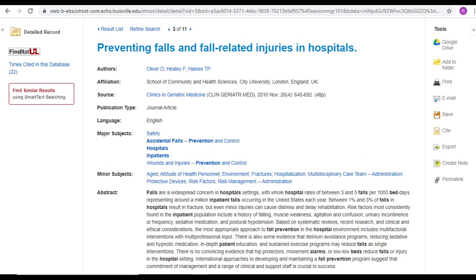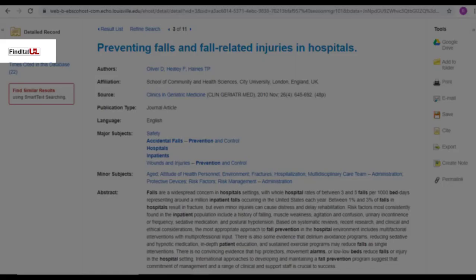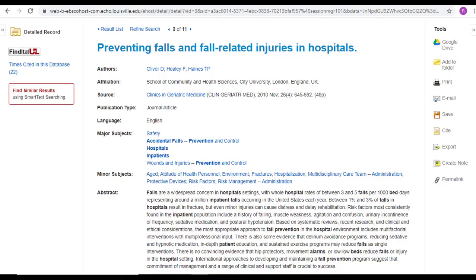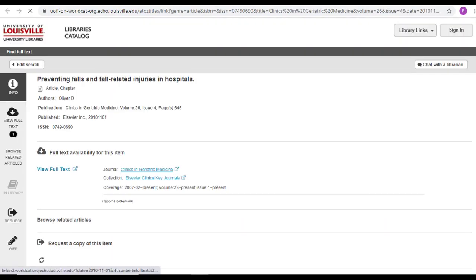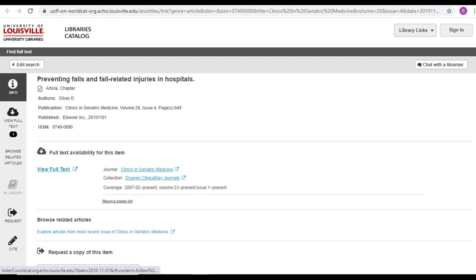On the left side of this page is a button that says Find it at UofL. You will find this link in every research database that is owned by UofL. When you click on it, you'll either be taken directly to the full PDF page or a page within our catalog, which looks like this. If we have the full text, there will be a link like this that takes you to it. If we do not own it, there will be a blue bar running across the page that says Full Text is Not Owned.